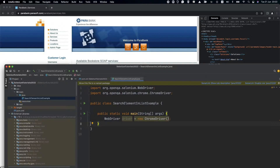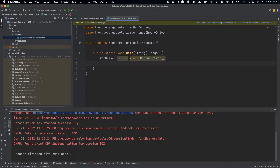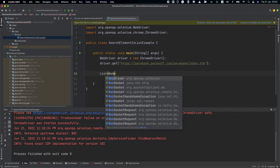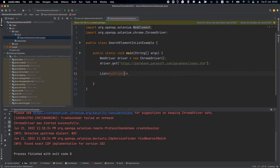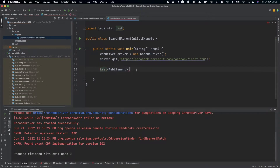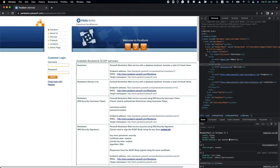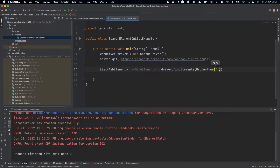So let's head to IntelliJ. We'll start by navigating to this website — driver.get — and this is the website. Then let's start creating a list of web elements. We need to import this one. We'll call it navMenuElements and we'll say driver.findElements. We can find these elements because they have the HTML tag li, so let's find them by tag name li, and that's it.